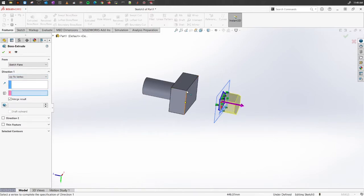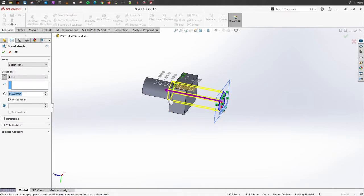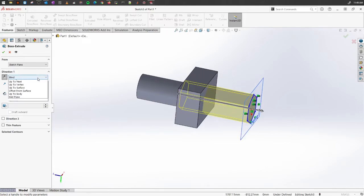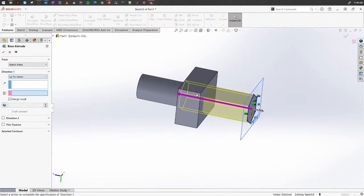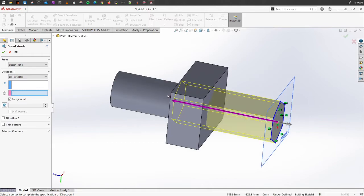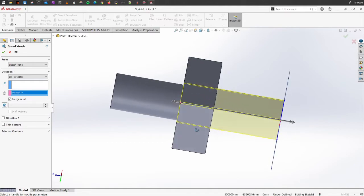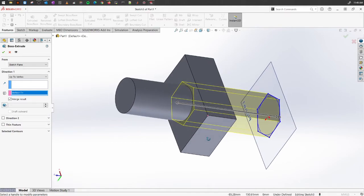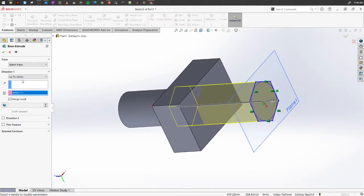Up to Vertex will ask you to select a vertex — a specific point — and the extrusion will go up to exactly that point.